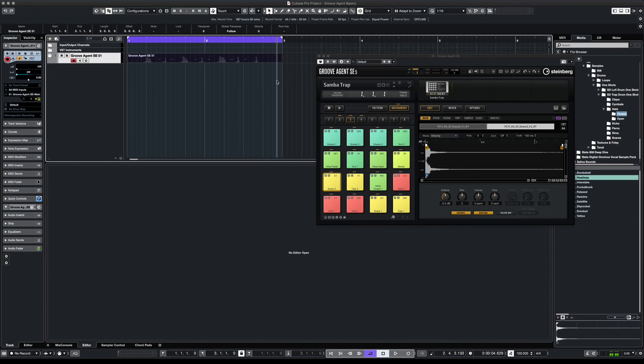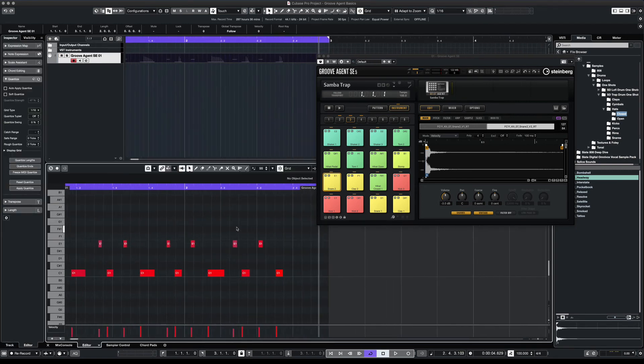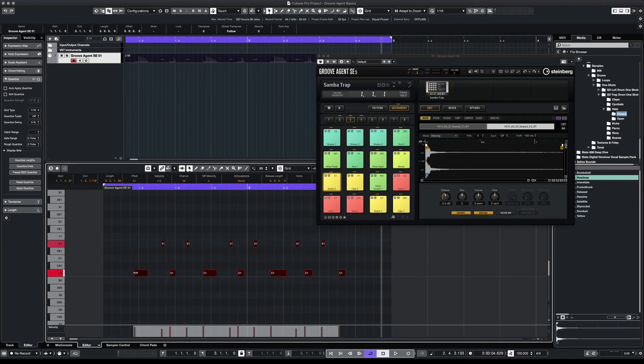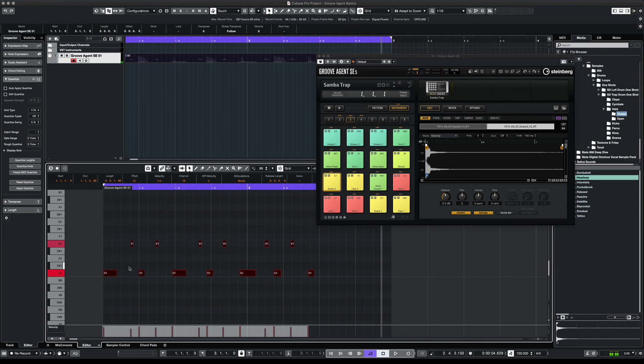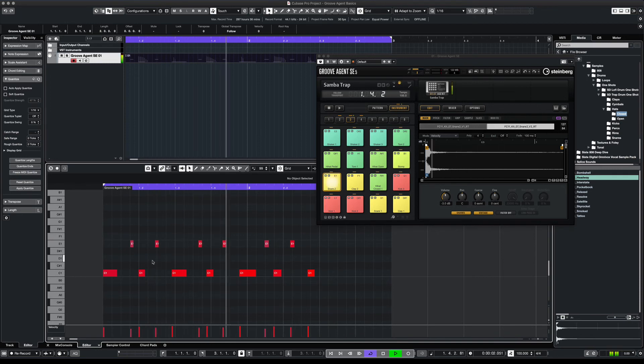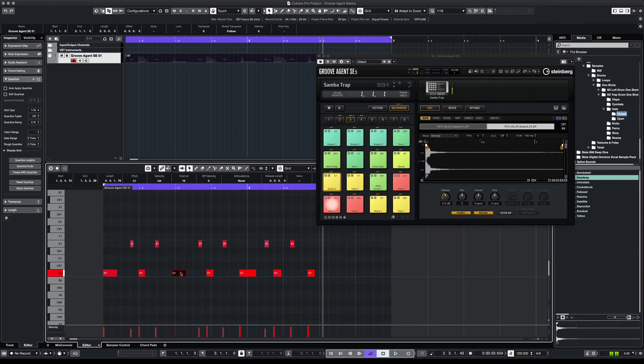So for that one we were going for a Latin beat. We're not on point but we can go to piano roll and adjust our notes. Now you could use the quantize function. But we're going to do these by hand. Now we're going to take off snap so we can have a more human feel to our beat.